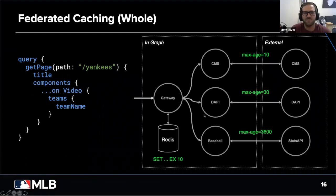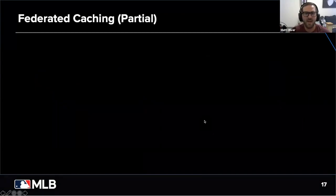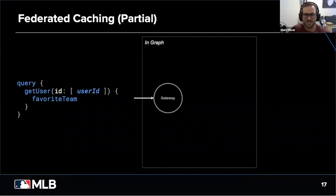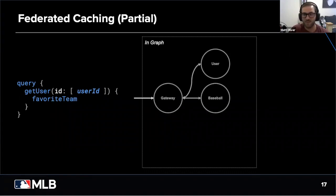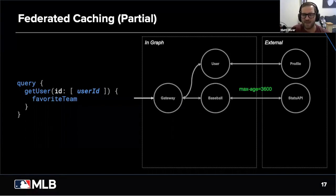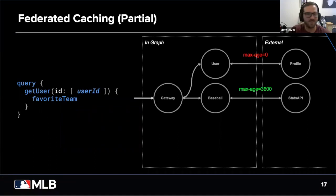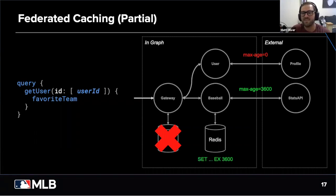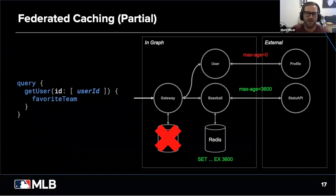Some services and responses are not cacheable — whether it's dynamic data or sensitive data. So what about partial query caching? For our favorite team example, the Stats API returns a max age of 3600, but user data is not cacheable because it's dynamic. We can't cache at the gateway because the whole query cannot be cached if one piece cannot be cached. However, we can cache the sub-query piece involving the Stats API at the baseball service level, so that's returned quicker, and then we'll wait for the user service to eventually resolve. This is a way of still maintaining speed in your graph resolution while ensuring you're not caching things that shouldn't be cached.